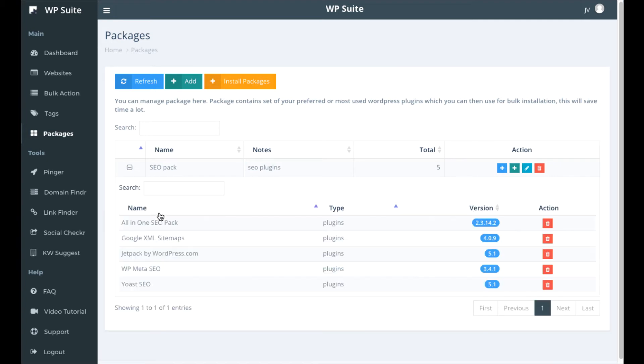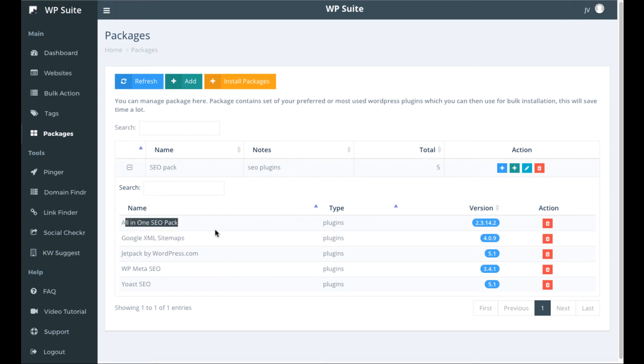For example, this SEO pack has Jetpack by WordPress, Google XML sitemaps, all-in-one SEO and you can add these packages and then install them all at once on your sites. So that's going to save even more time.